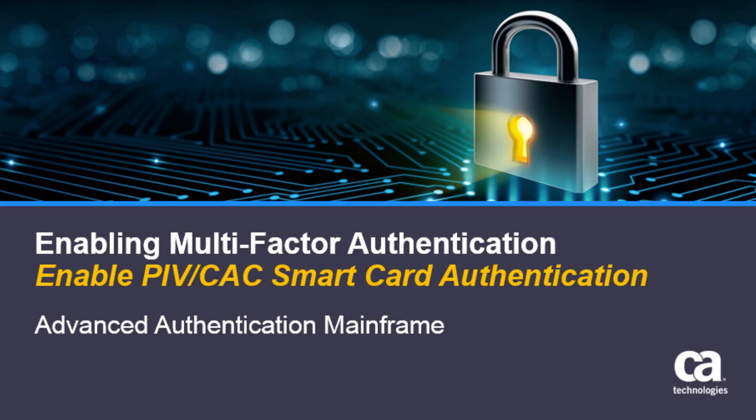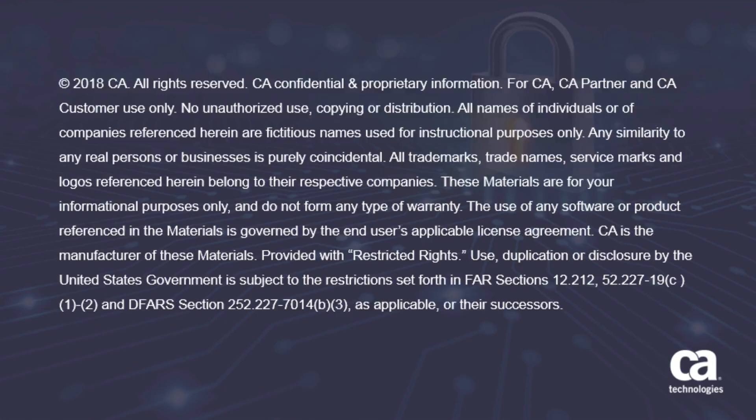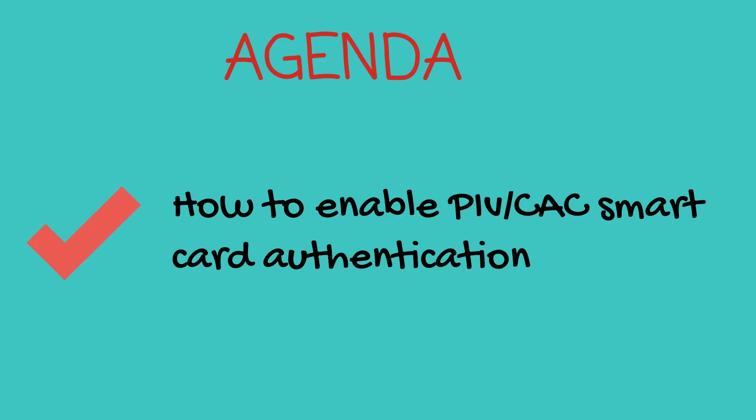Welcome to the CA Advanced Authentication Mainframe video. In this video, we discuss how to enable PIV/CAC Smart Card Authentication.